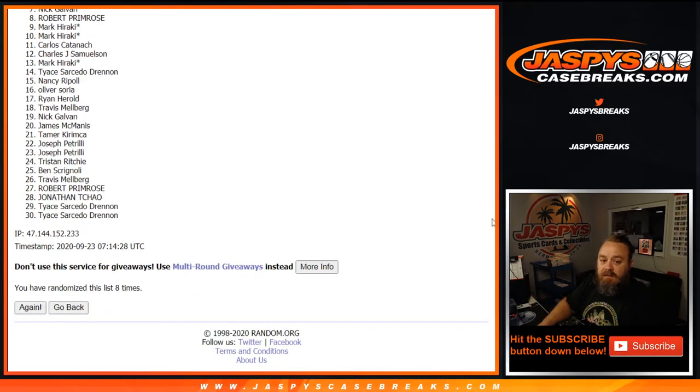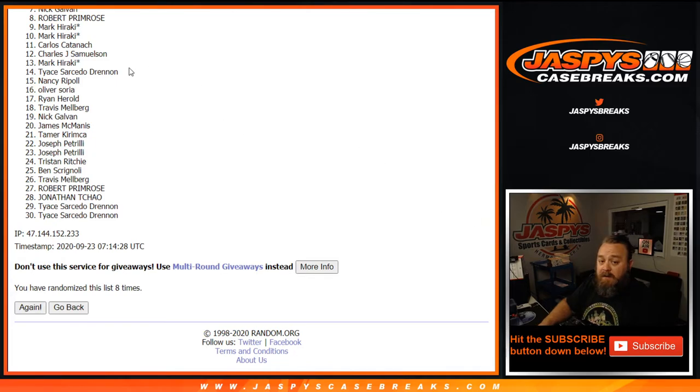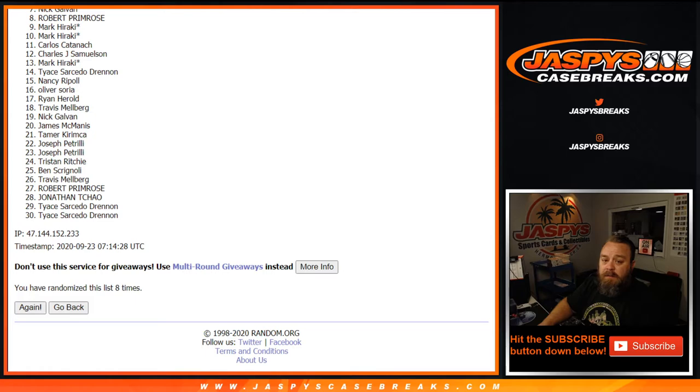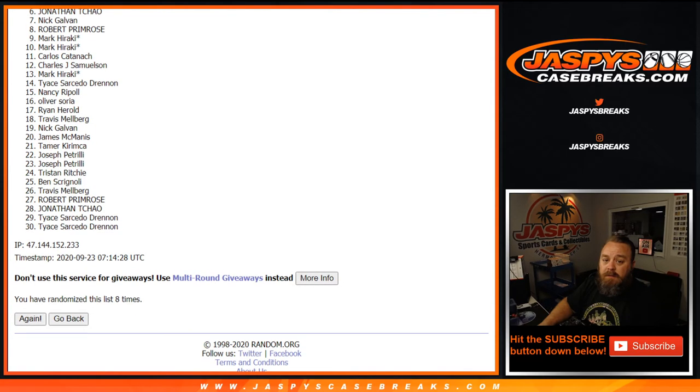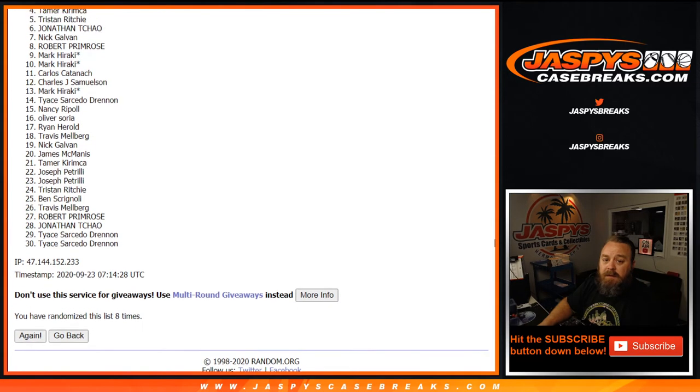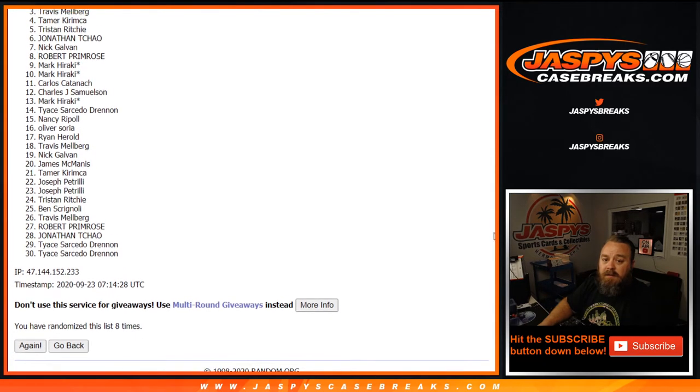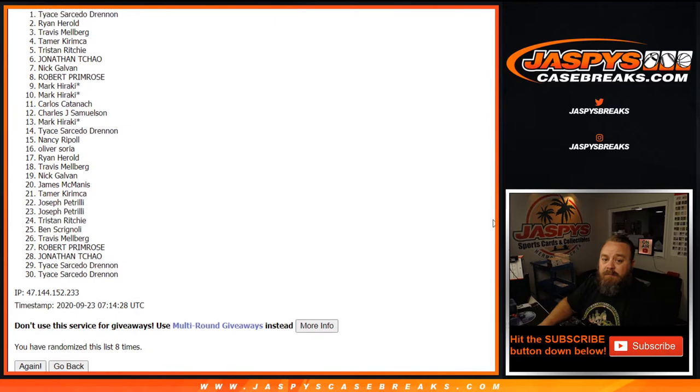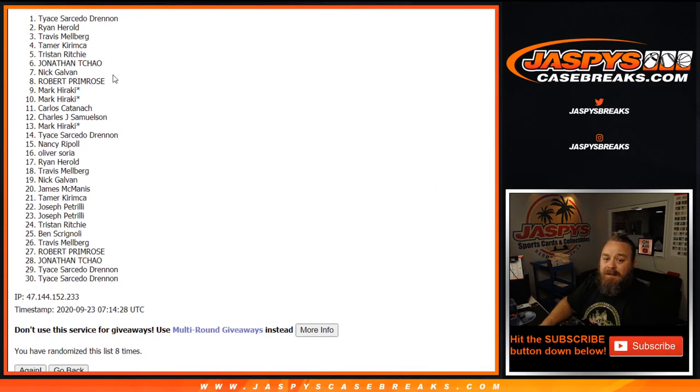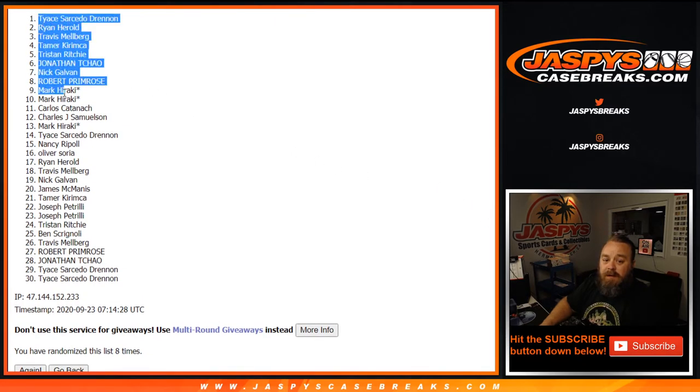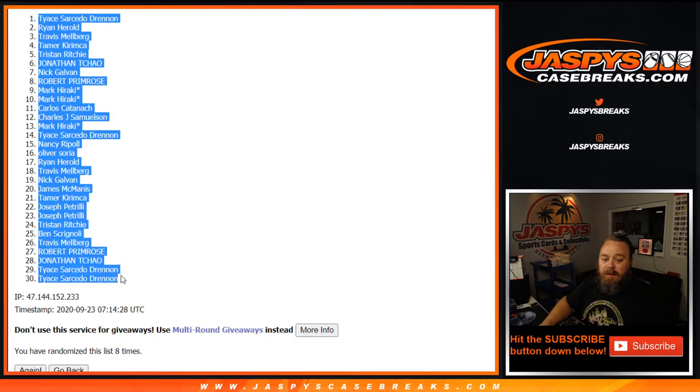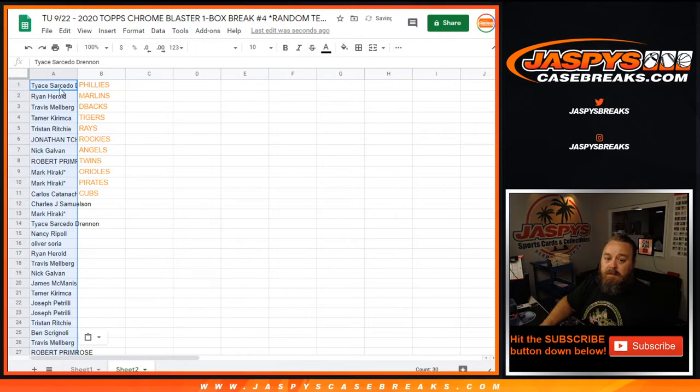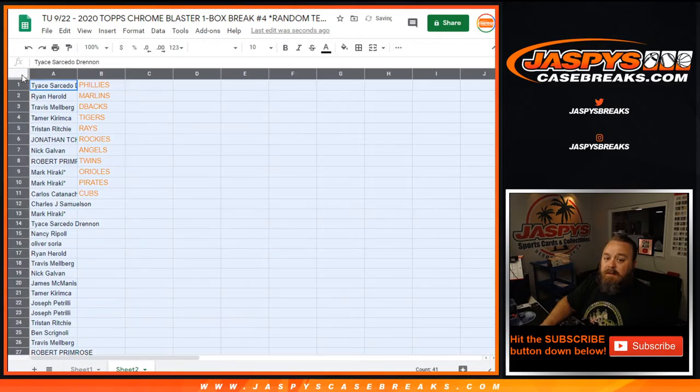Congratulations to the people that you can already see on there, but spots 12 to 30, thank you very much for getting in on this. Hopefully I can do better for you next time. Congratulations to Carlos, Mark, Mark, Robert, Nick, Jonathan, Tristan, Tammer, Travis, Ryan, and Tice. You 11 all got spots in the break. Let's copy the full list over and paste that in, and here's how it ends up.